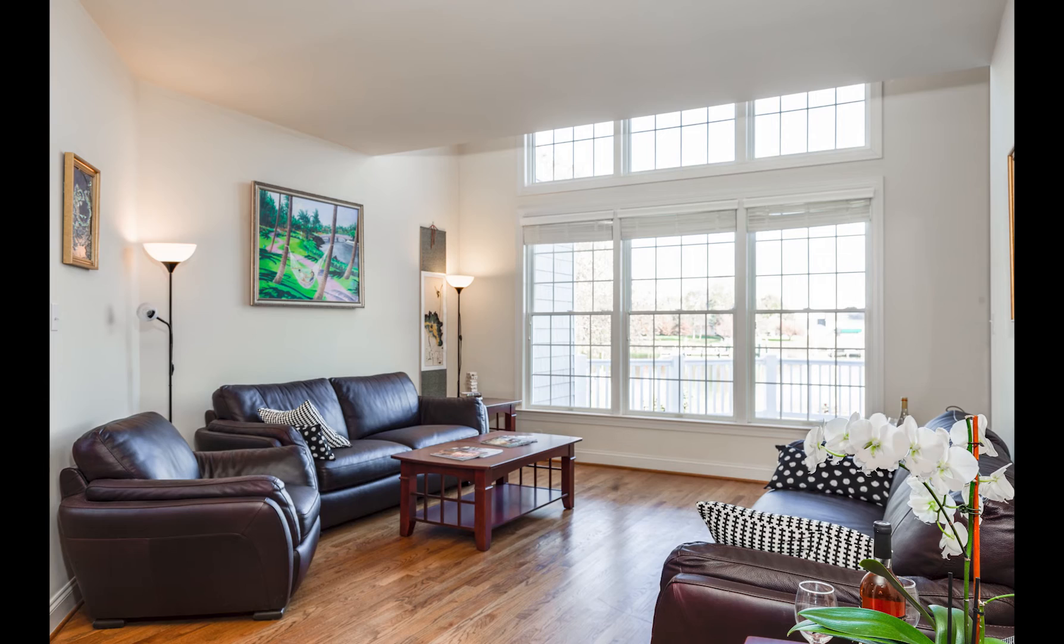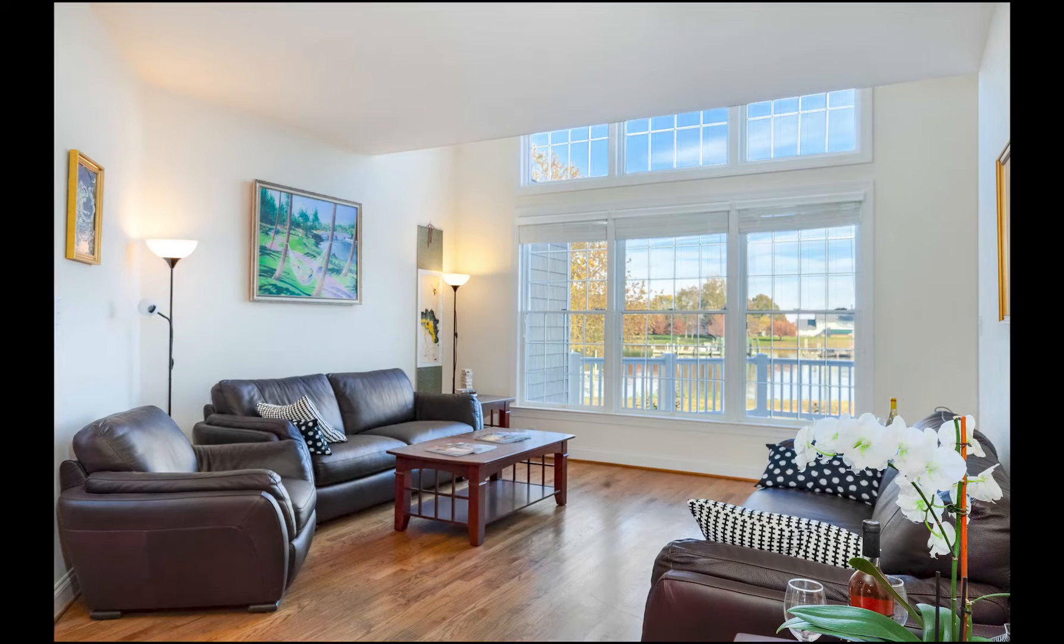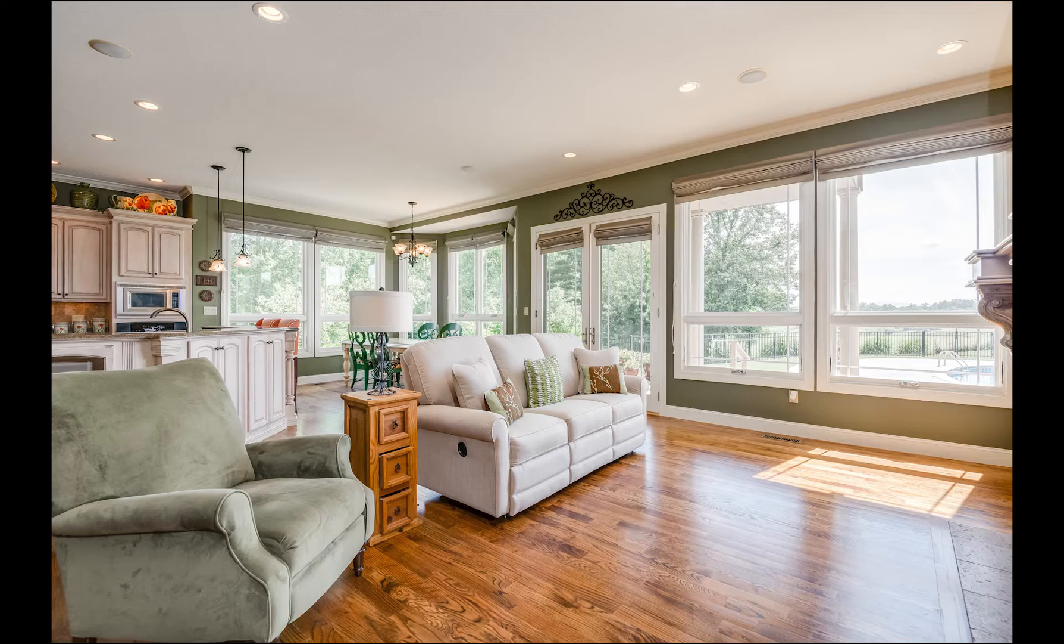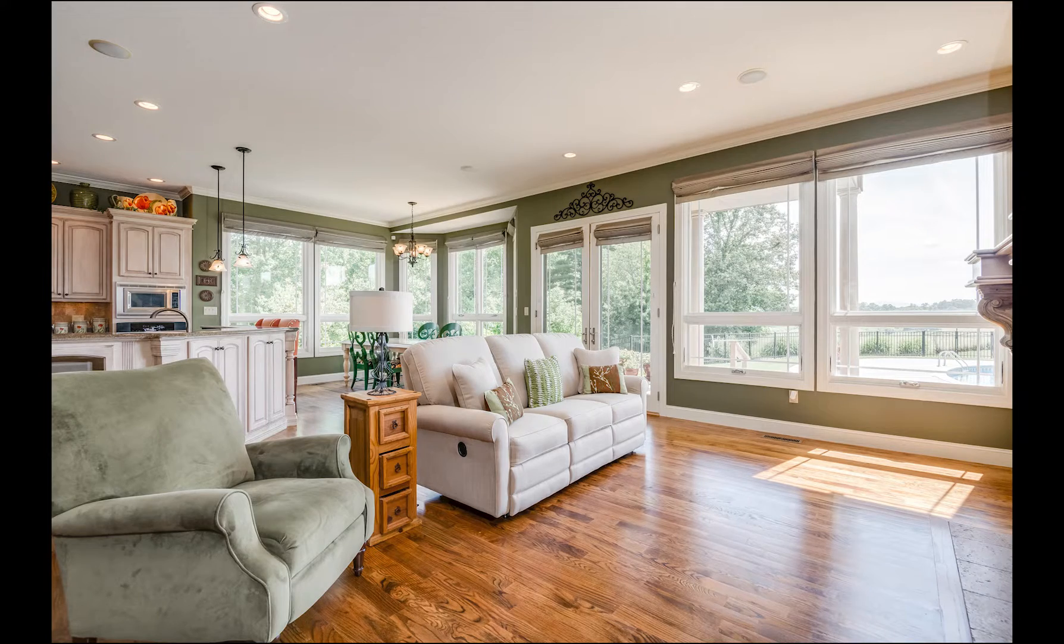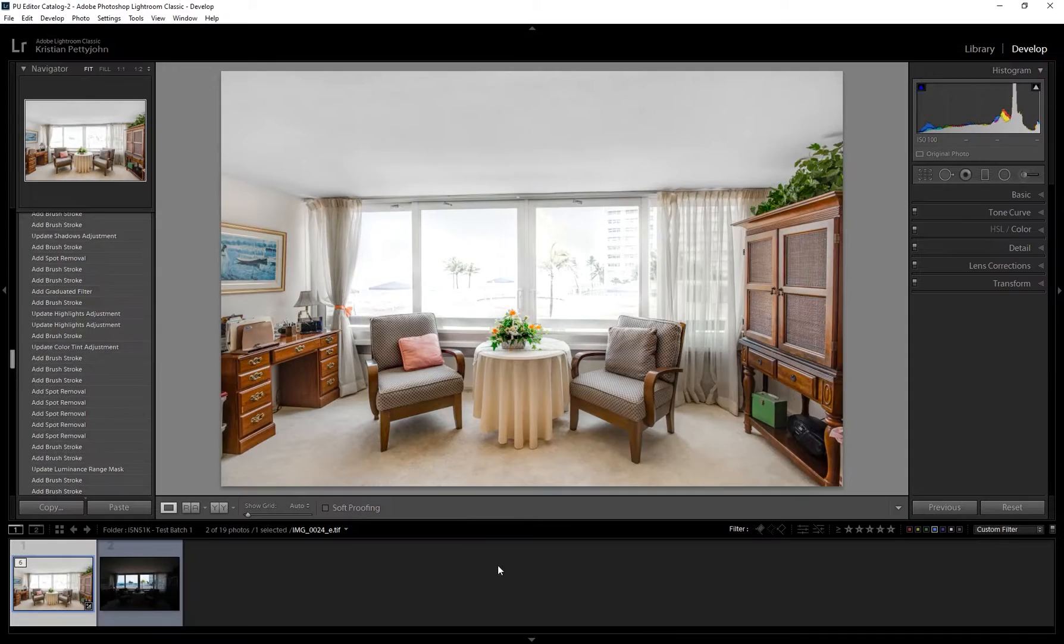Basically, the main reason why you would want to do window masking on your photos is to see the outside view, adding more appeal to the room. Let's jump right to it.